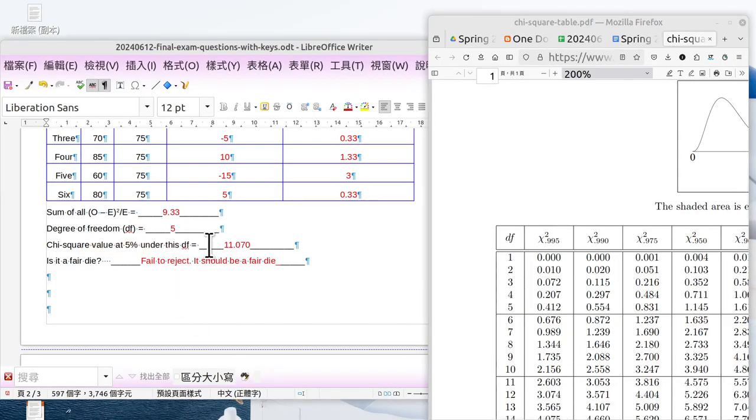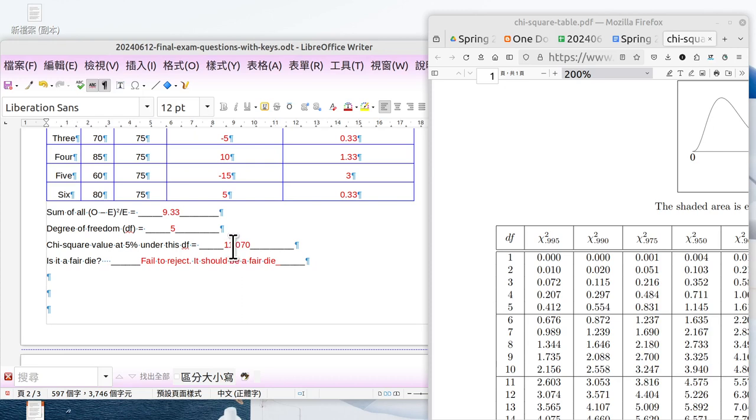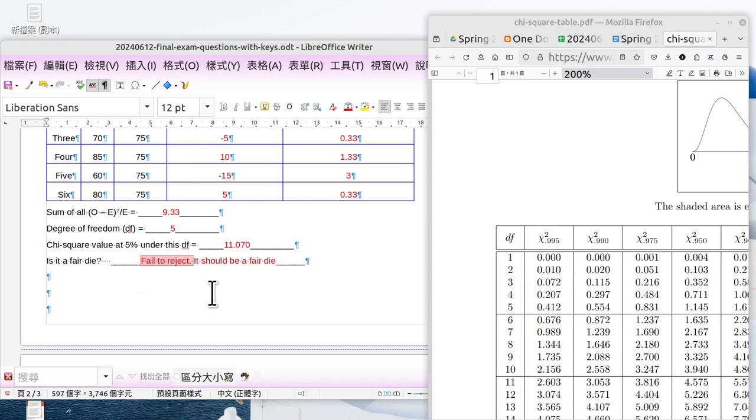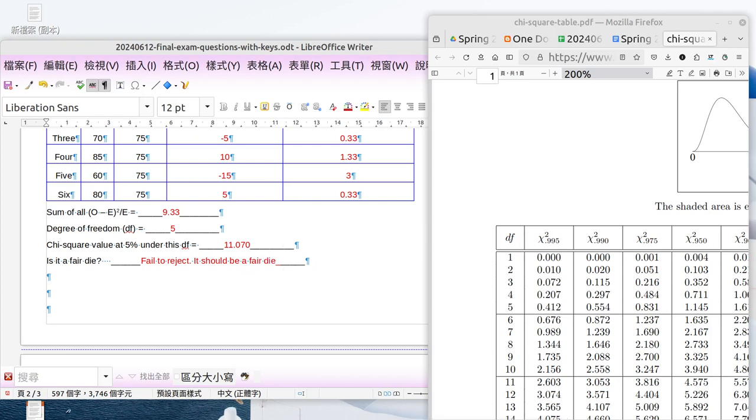The chi-square value at 5% level under the degree of five is 11.070, and the sum is 9.33, which is less than this number. It means it's fair - it should be a fair die. We already practiced this for many times. I think you're ready to do this question. Take a rest, then we move to question number five.